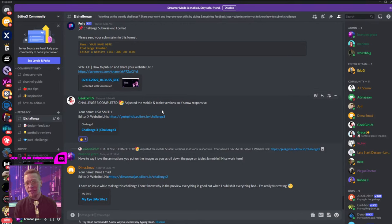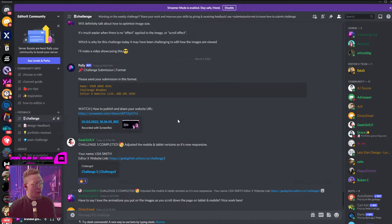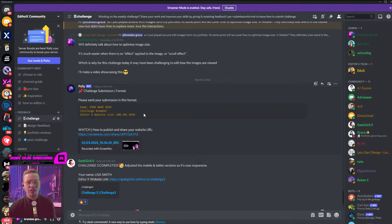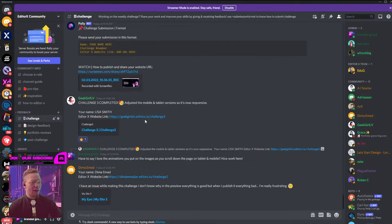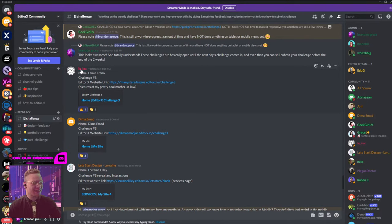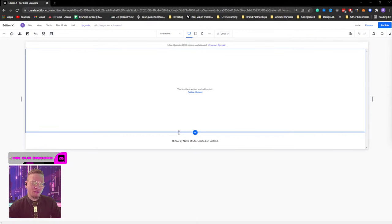In the feedback section and challenges, if you're wondering how to submit your work, we give reminders on how and when to submit projects for each challenge. Shout out to all of you in the challenge: GeekGirlLV, Lorraine, and Tay Latex — excellent work, guys. I can't wait to see more cool things from you all.